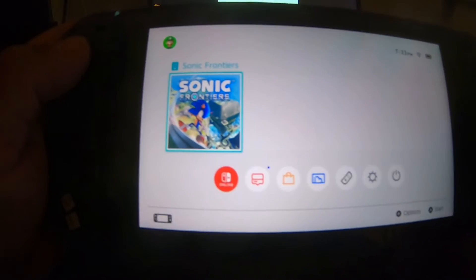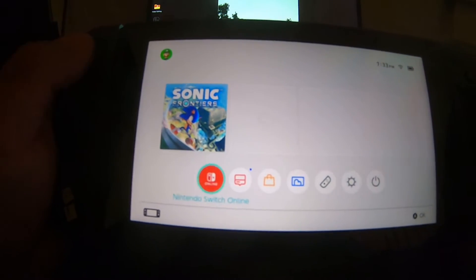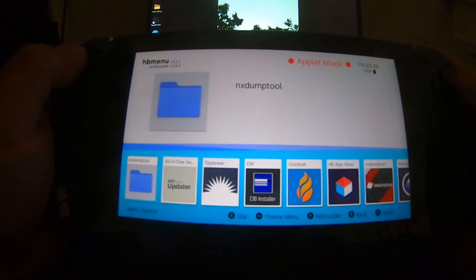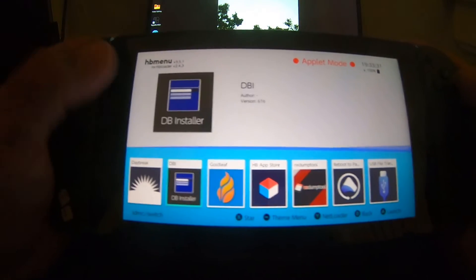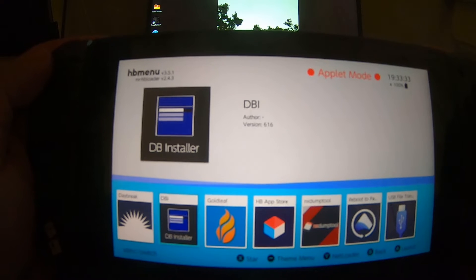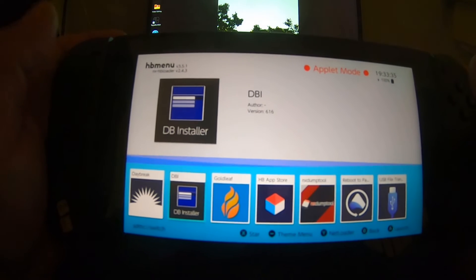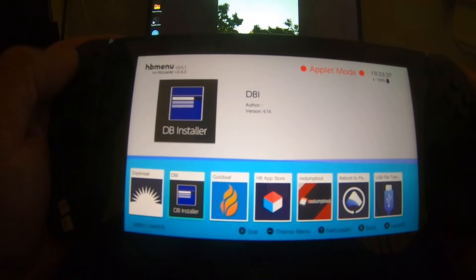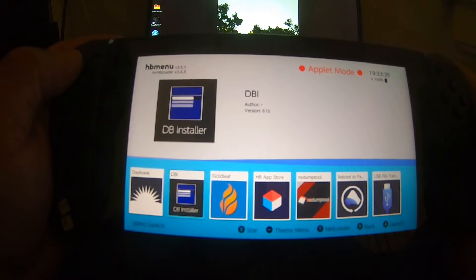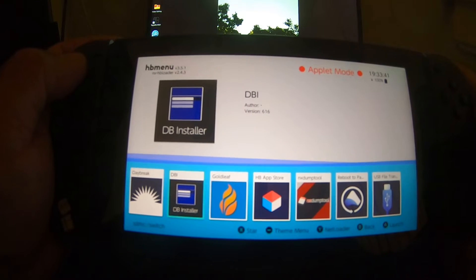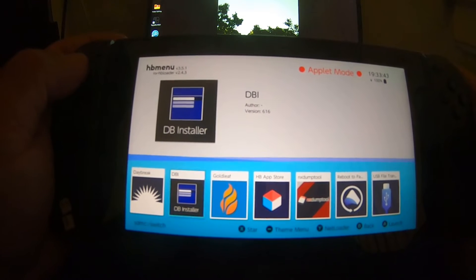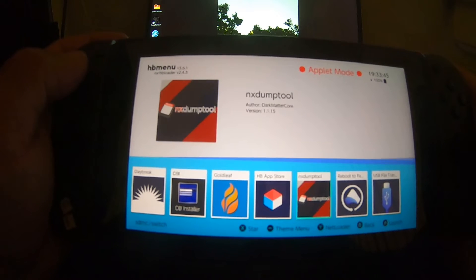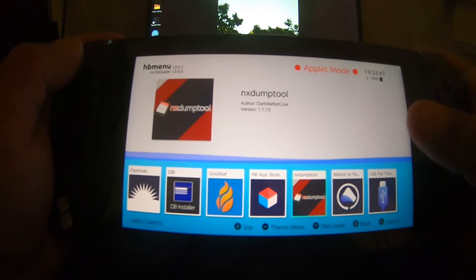Let's go down to album and we're gonna be using this application right there: DBI. I like it—I shouldn't say I keep saying quicker, but it really isn't. It still takes the same amount of time to dump a game card.